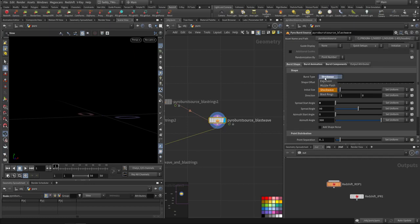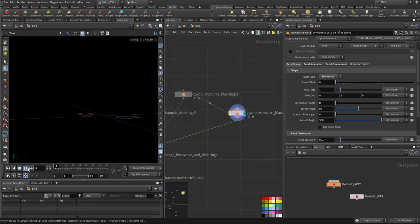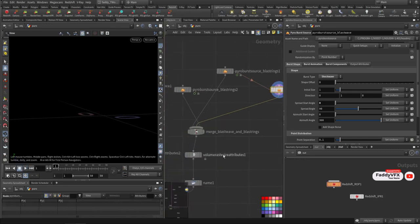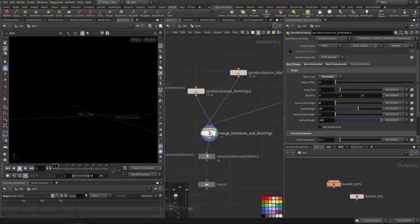The third one is another shockwave. I merged all three of them together.